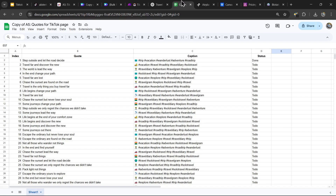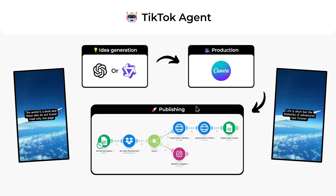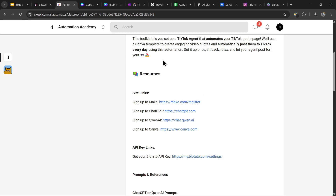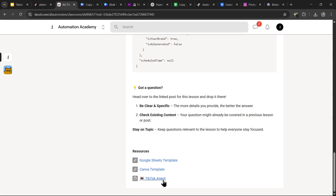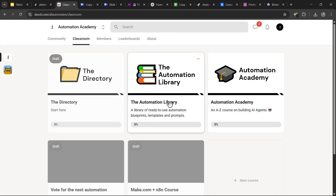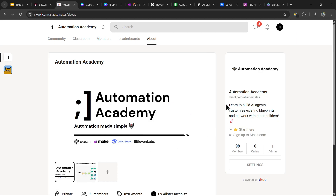You've just set up your own TikTok agent that uploads AI-generated video quotes created with Canva and ChatGPT to your TikTok page every single day. Thank you guys so much for watching — if you found this tutorial helpful, consider liking and subscribing. Let me know in the comments if you want a specific automation in the future, or if you run into any issues. All the resources and the ready-to-use blueprint will be in the community at school.com/allyautomates, or check the first link in the description.